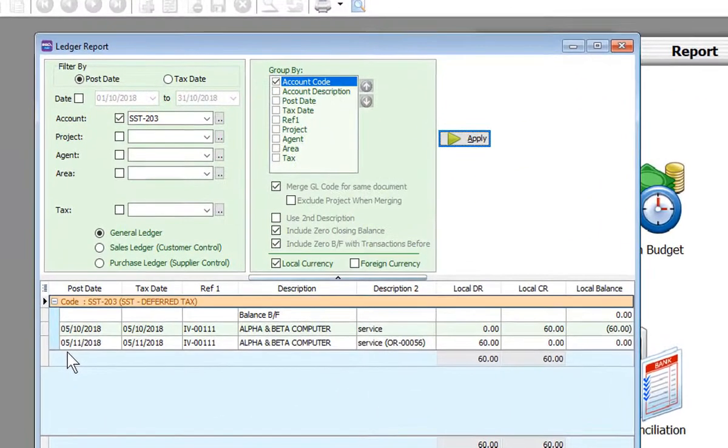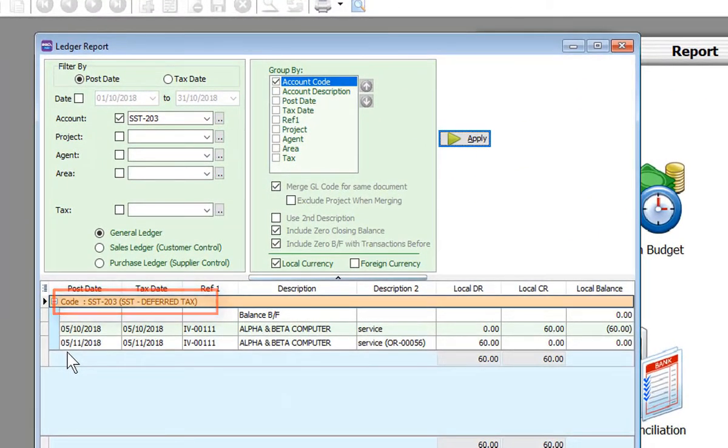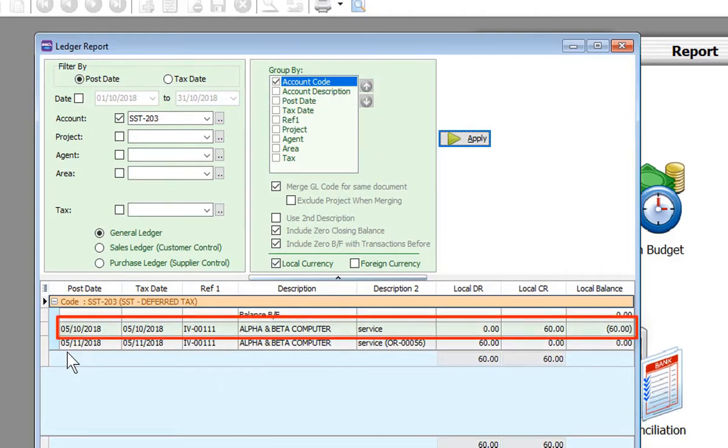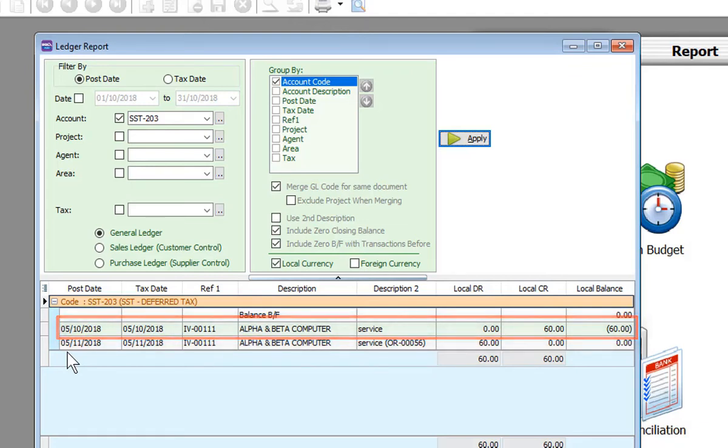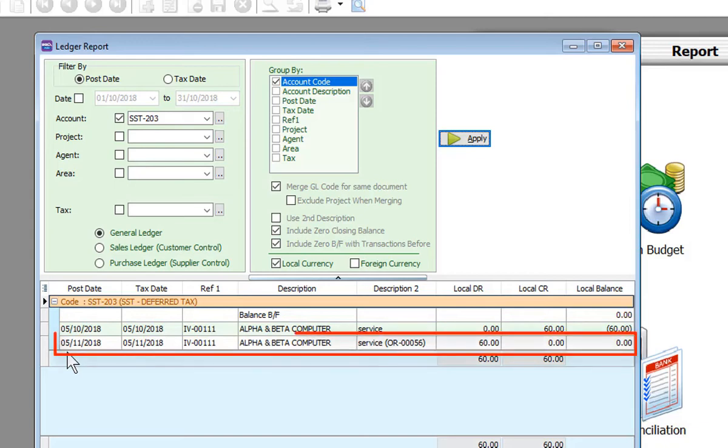Let's look at the ledger for SST deferred tax account. As you can see, the invoice issued on 5th of October and 60 ringgit posted to this SST deferred tax account. On 5th of November, payment is received, therefore the 60 ringgit is reversed back to this SST deferred tax account.